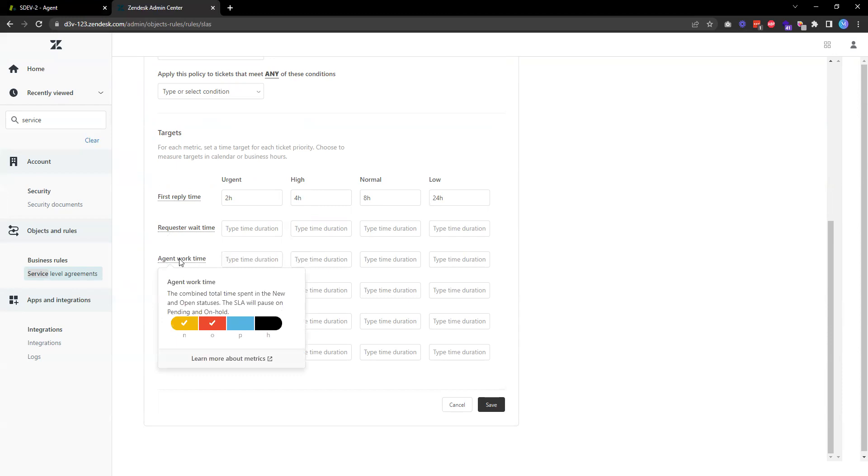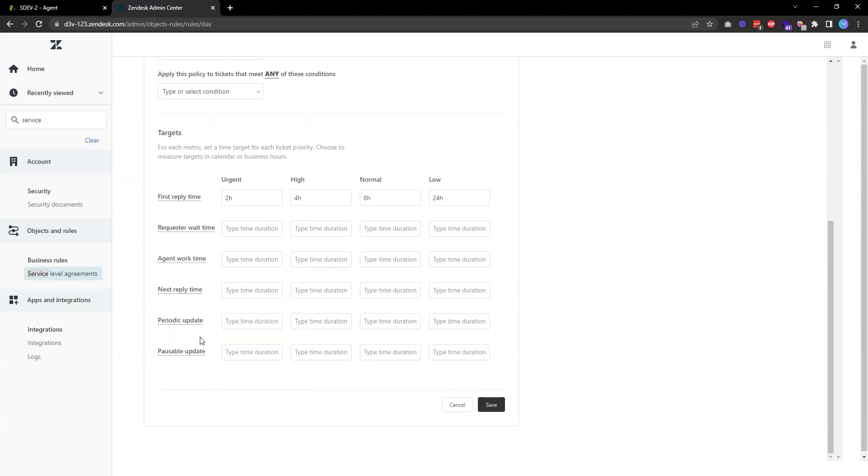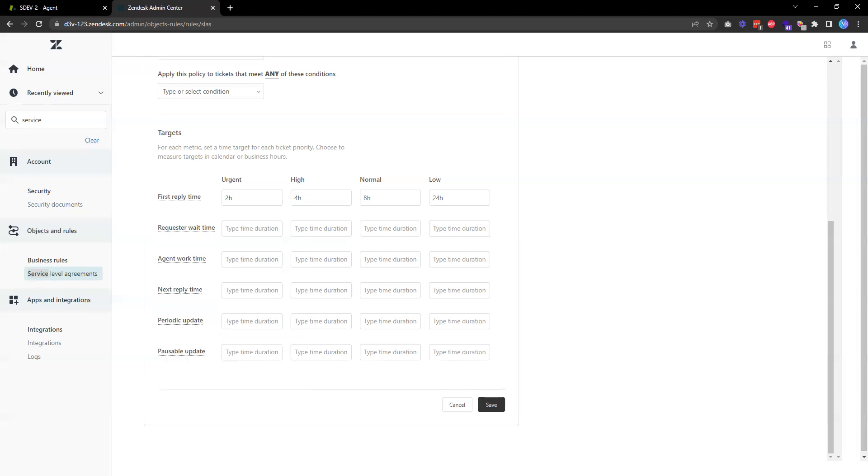Agent work time is measuring the time a ticket is in new or open status. Next reply is basically the time between the oldest customer comment and the next public comment from the agent. Or if it's something that's urgent and you need to make sure that your agent gives periodic updates to a ticket, then you can specify this periodic update policy.